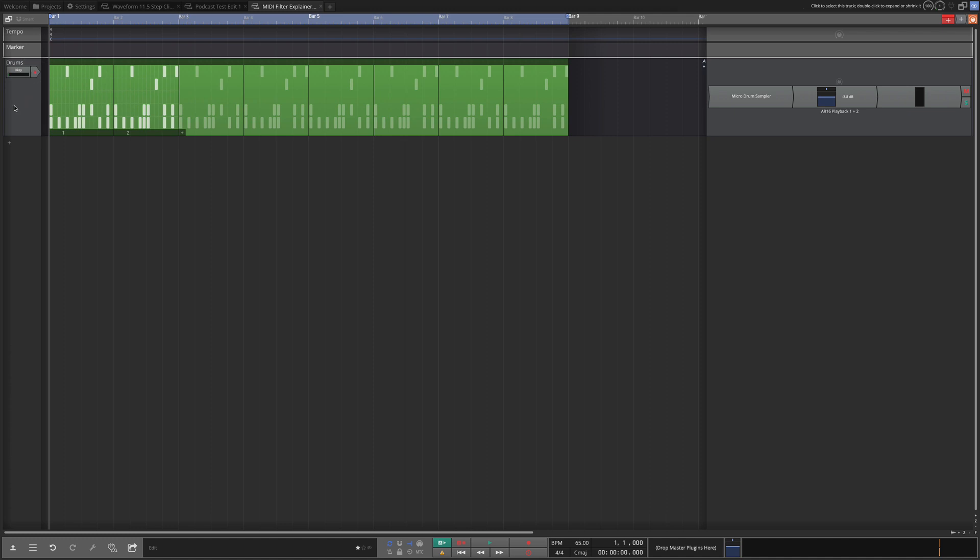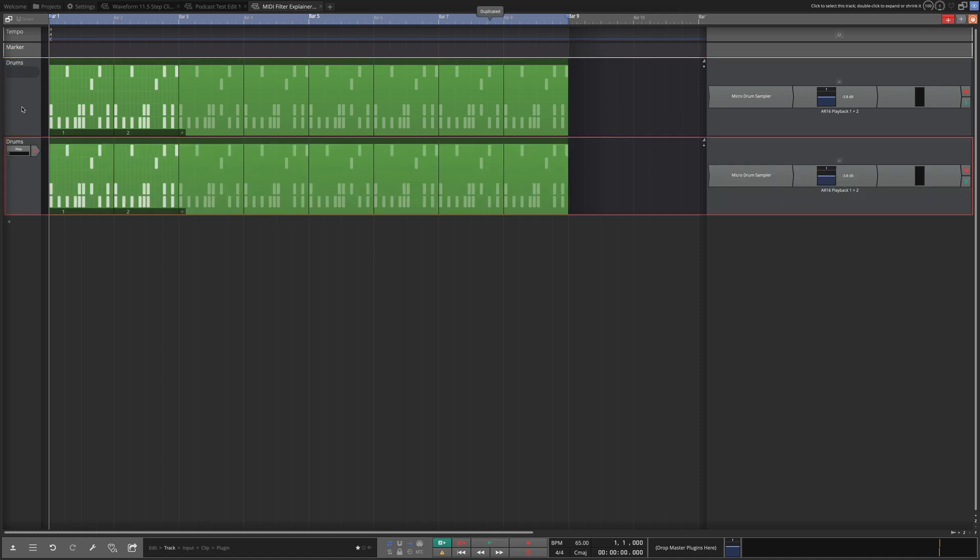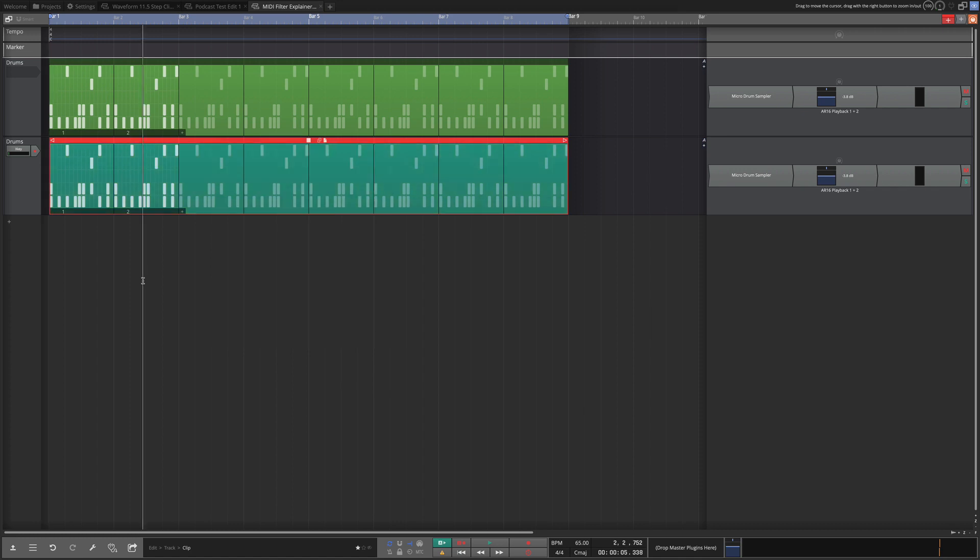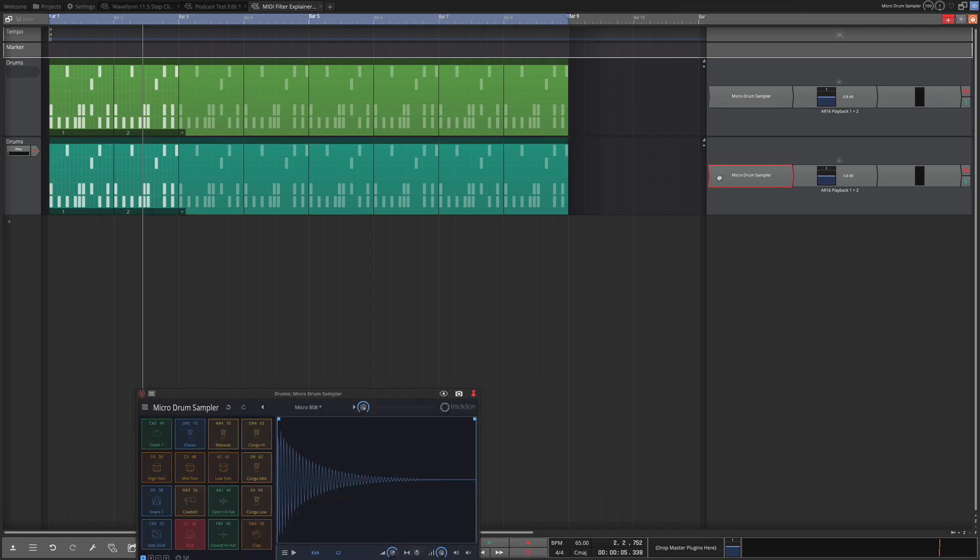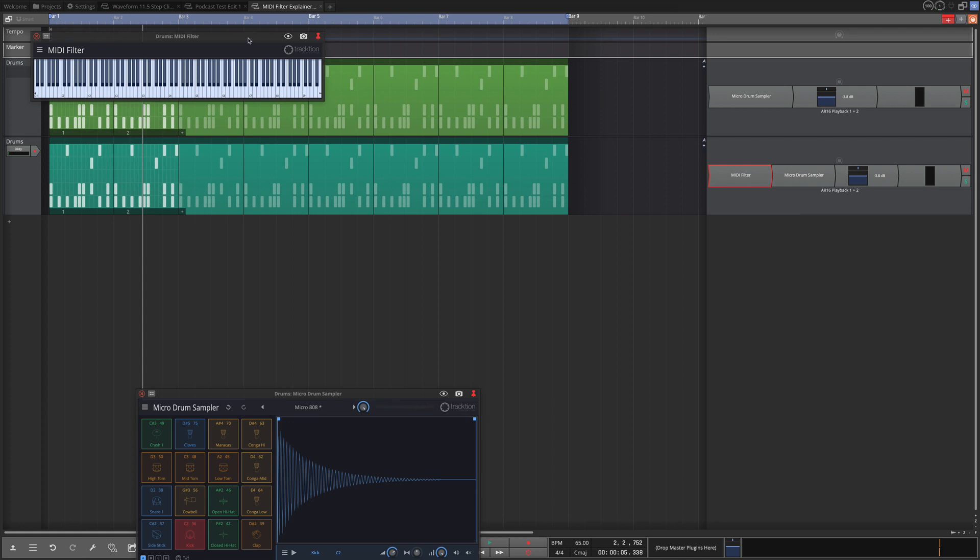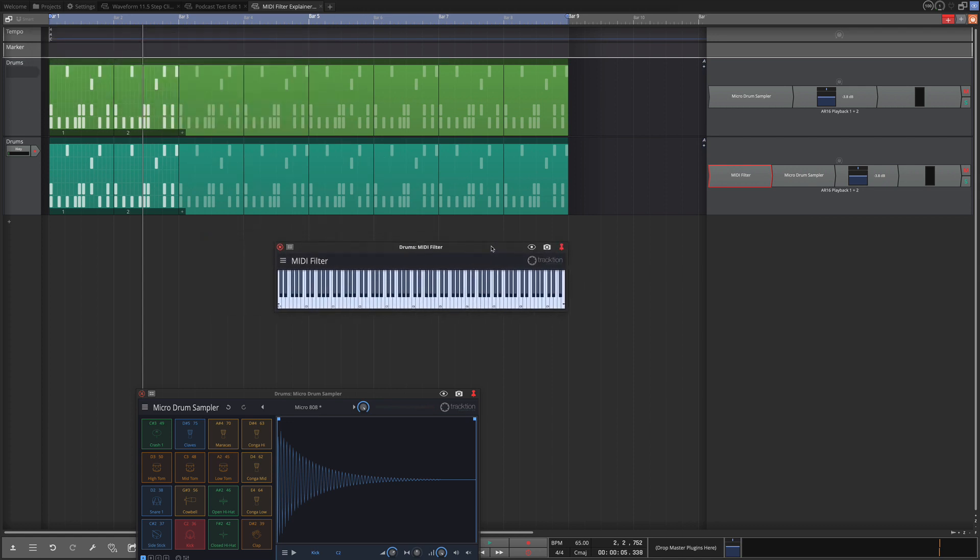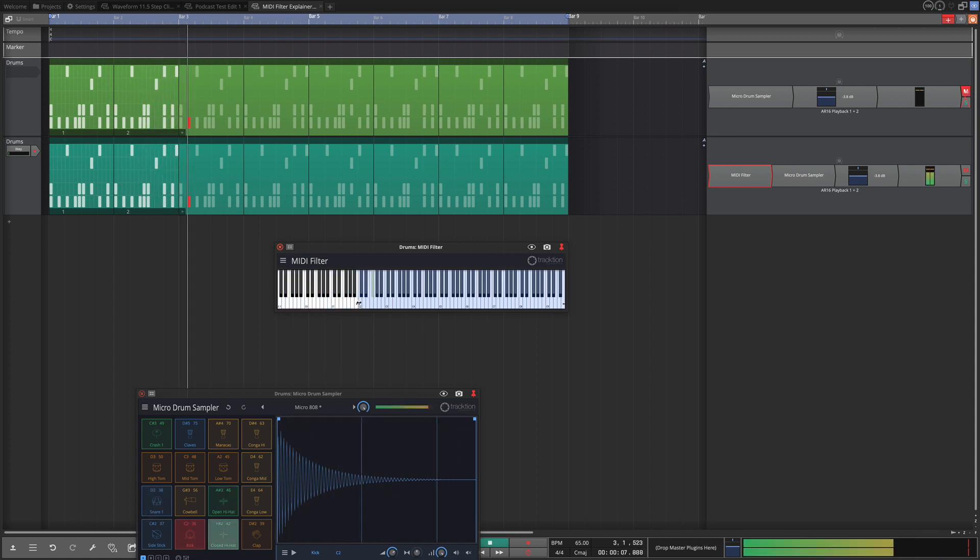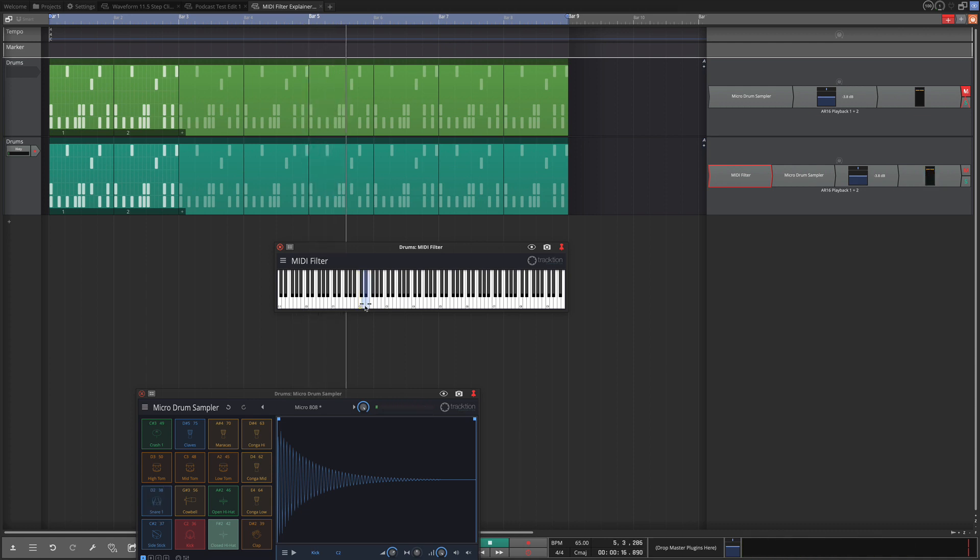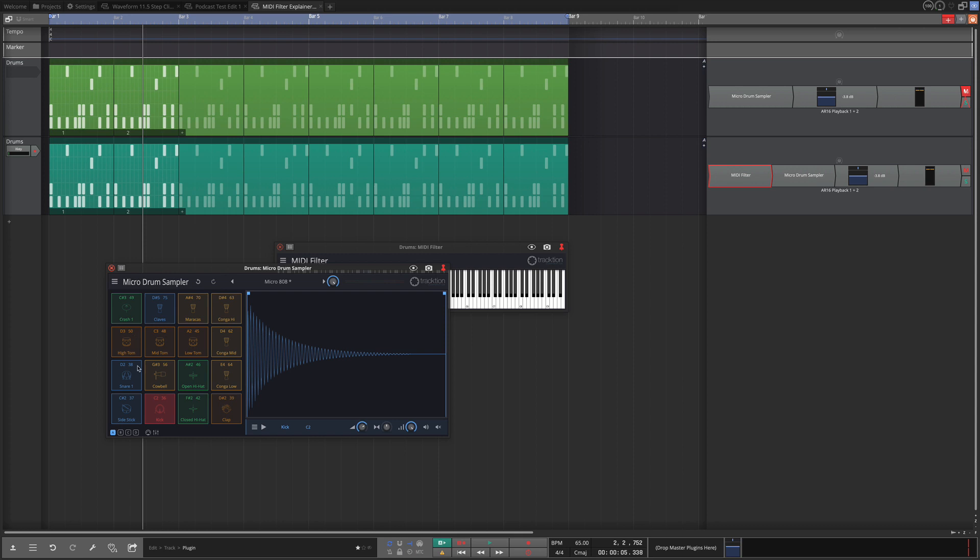So to get started I'm just going to duplicate my entire track. So I select the track here, hit D for duplicate, and now I have a second one. To keep it a little more clear I'll just change the color here a little bit. And on this one it will be our isolated snare and to do that I'll go here right click, add plugin to left, Waveform utility, and then down here where it says MIDI filter we add the MIDI filter. I'm going to play back and then narrow the range until I hear only the snare.